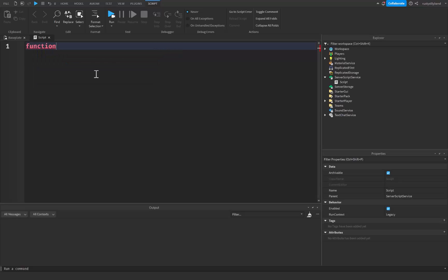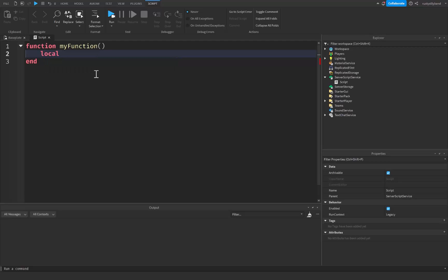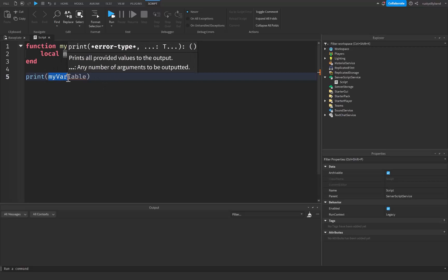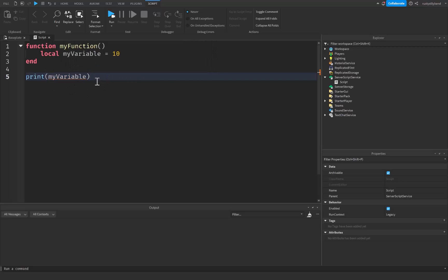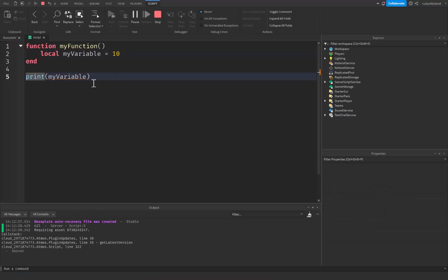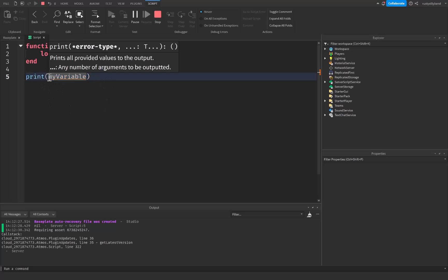Let me get rid of this code and start off with a simple function — I'll name it my_function with parentheses. Now let's try creating that variable again: local my_variable equals 10. But outside of this function, if we try to print my_variable you can see there's a red or orange underline beneath the print statement. That's because this local variable is not a global variable. If we run this, it's going to print nil because it doesn't find anything named my_variable.